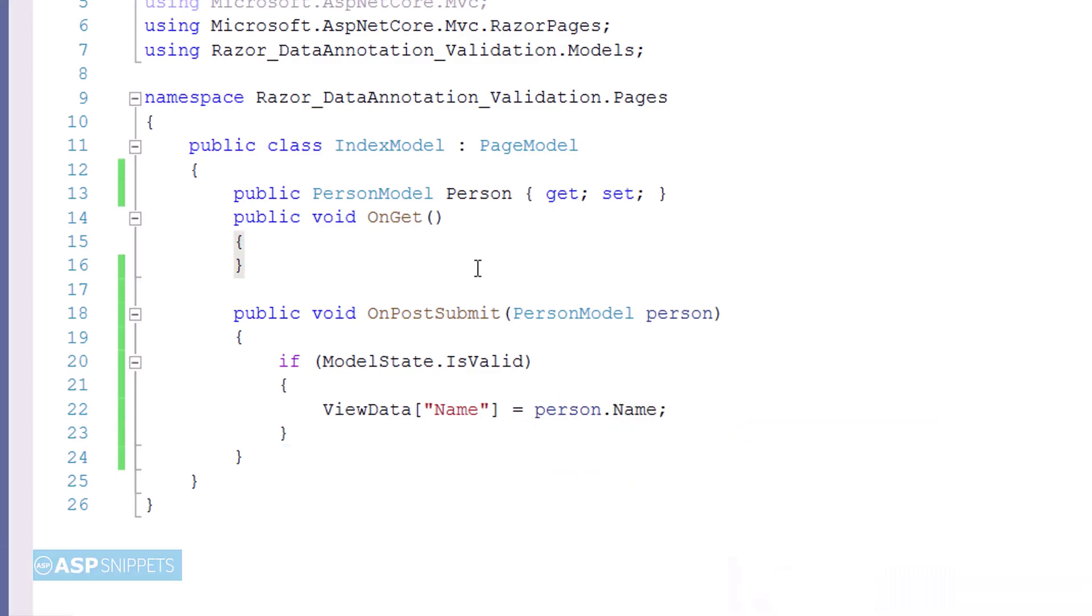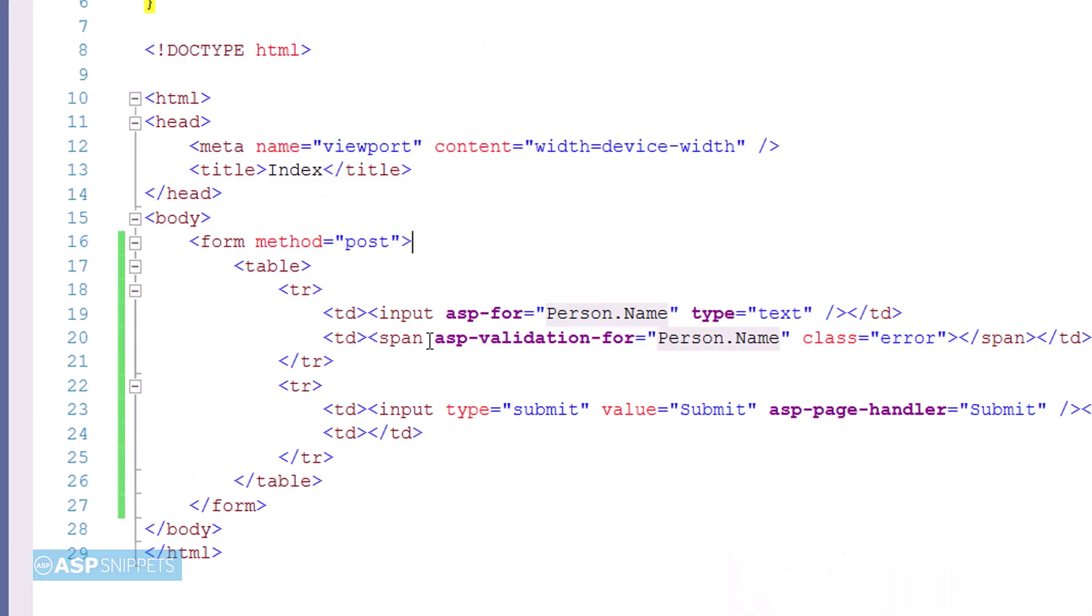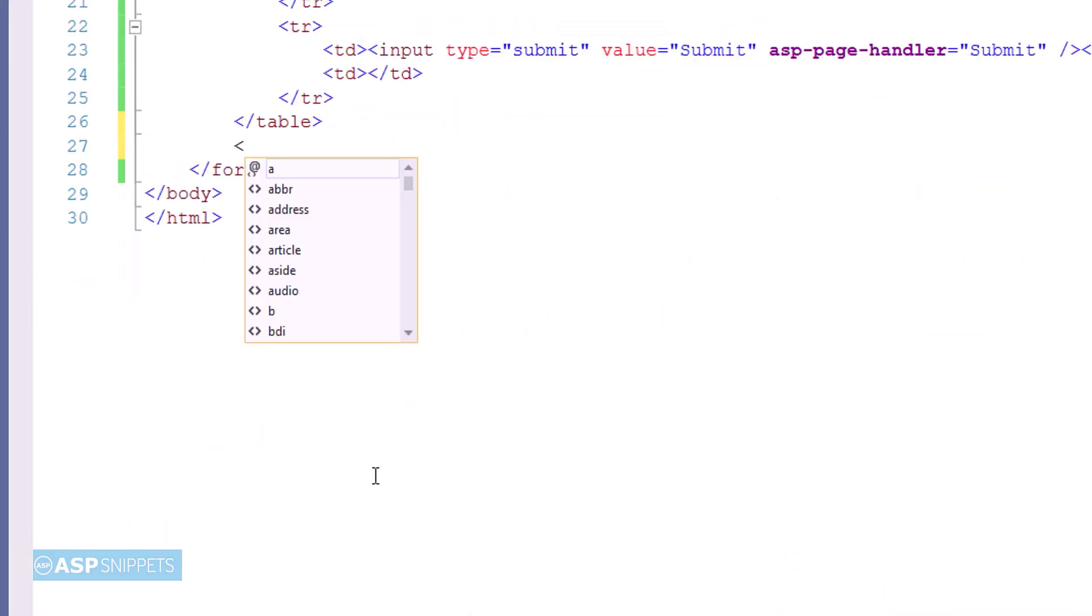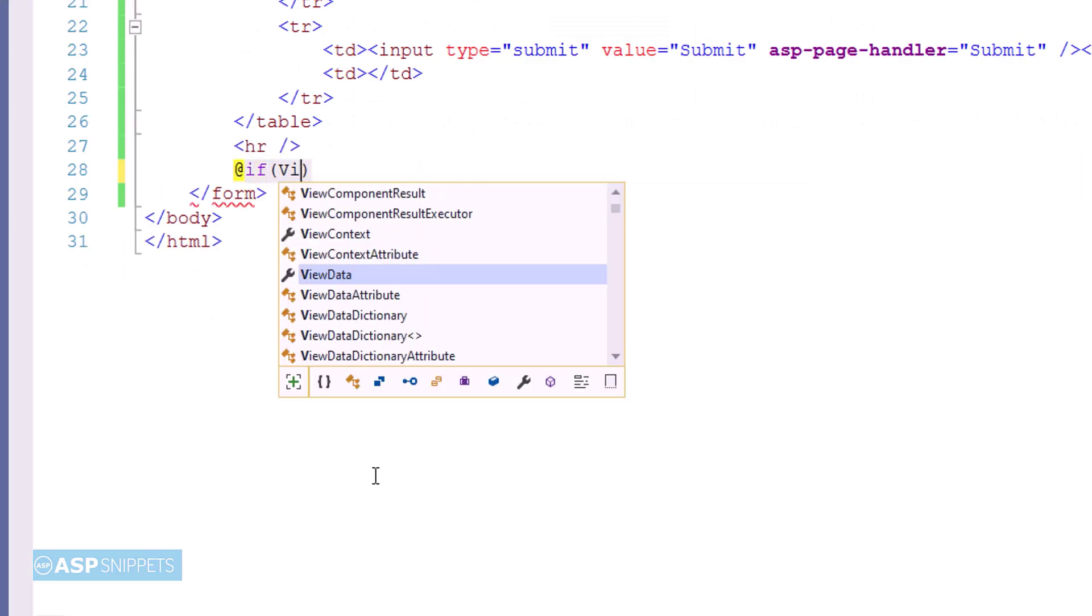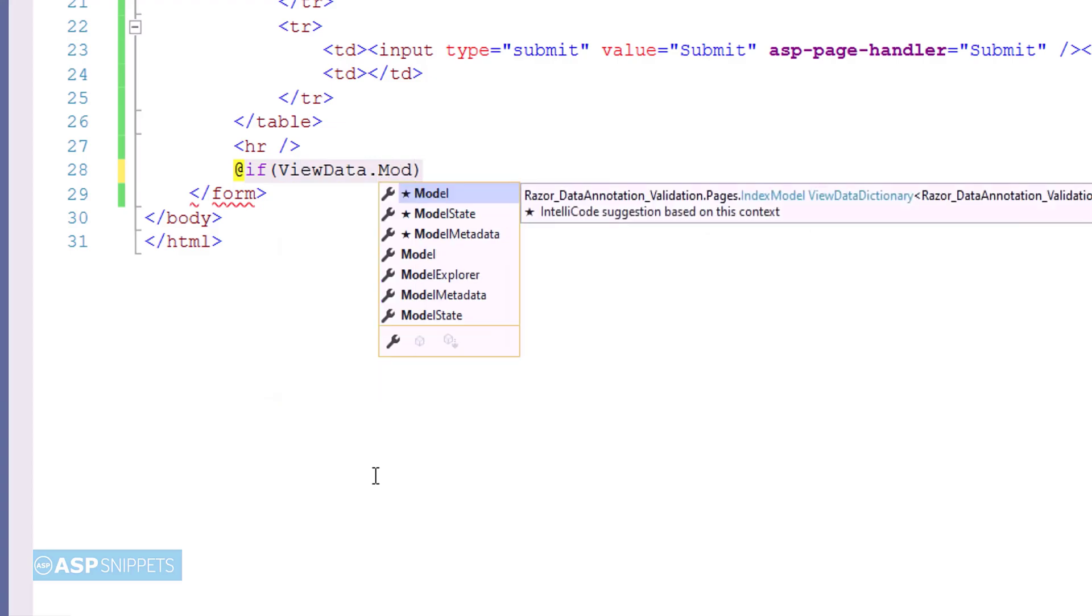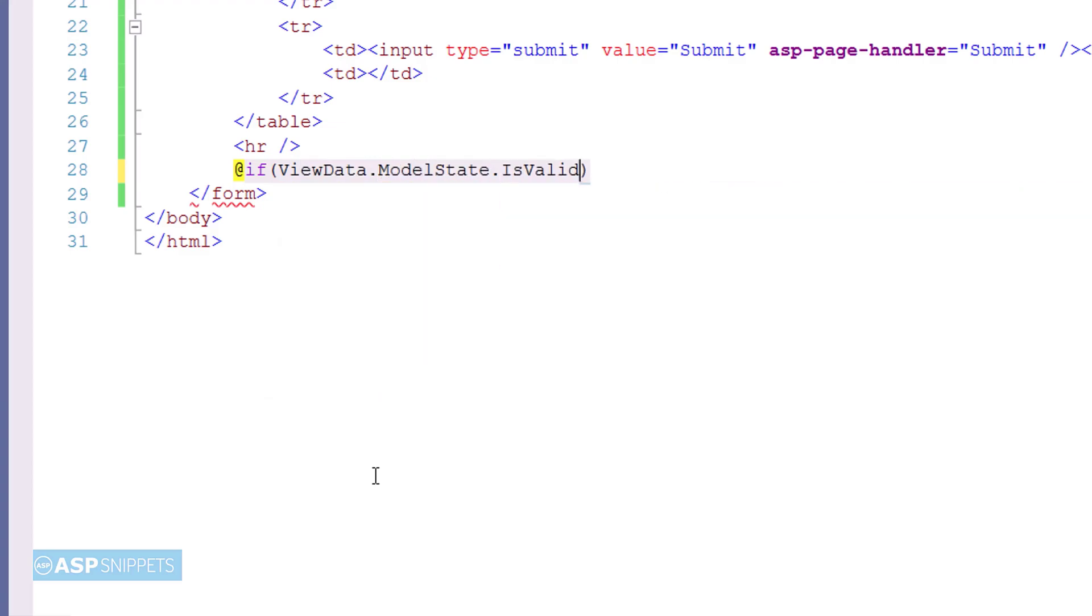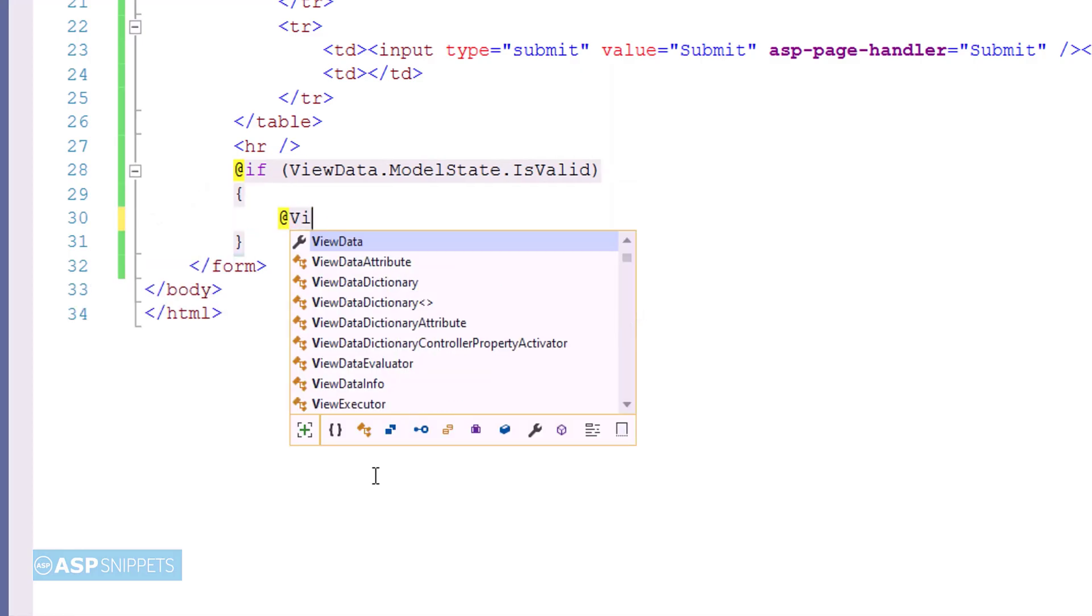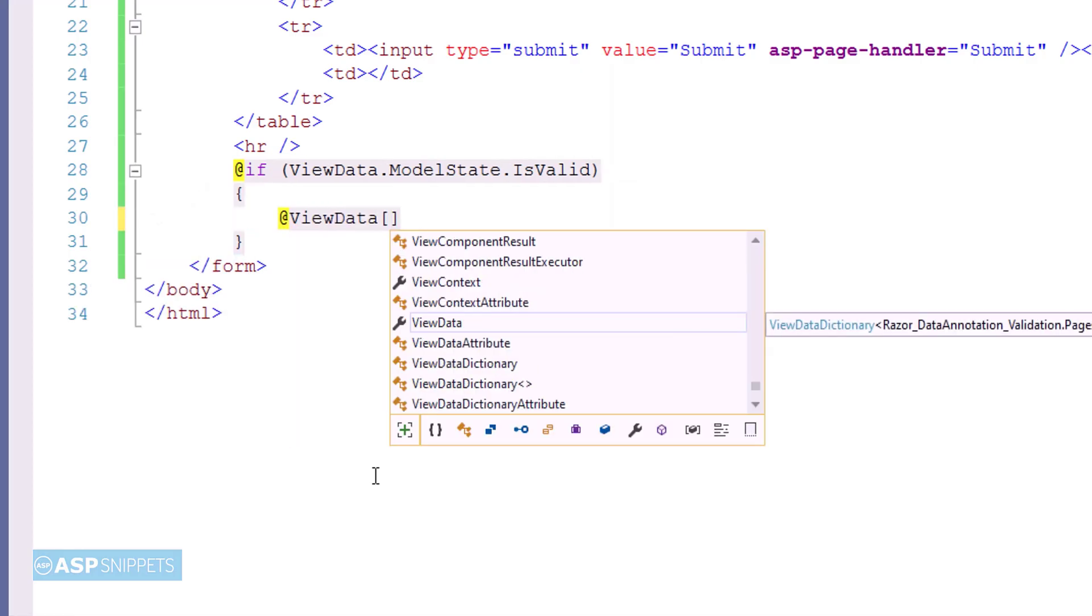Now again, let's move back to the razor page. Firstly, I am checking whether the state of the model is valid or not. If the state of the model is valid, then the value of the ViewData object will be displayed using razor syntax.